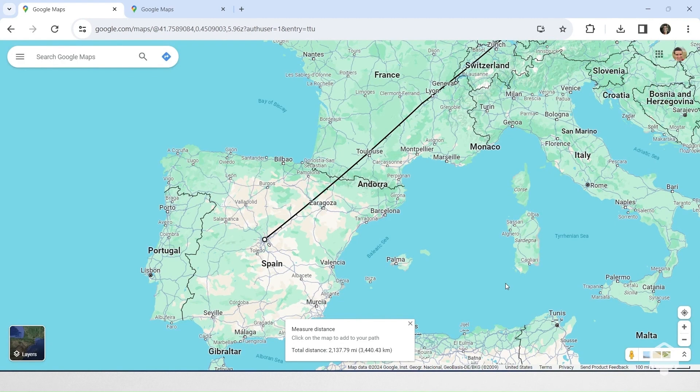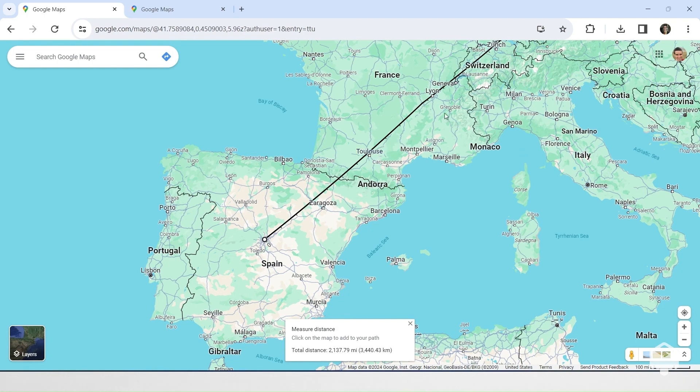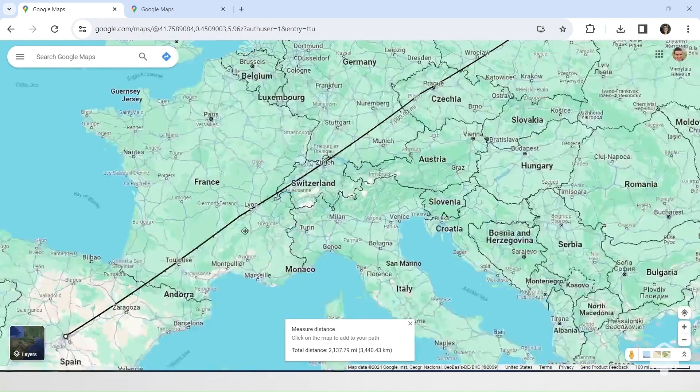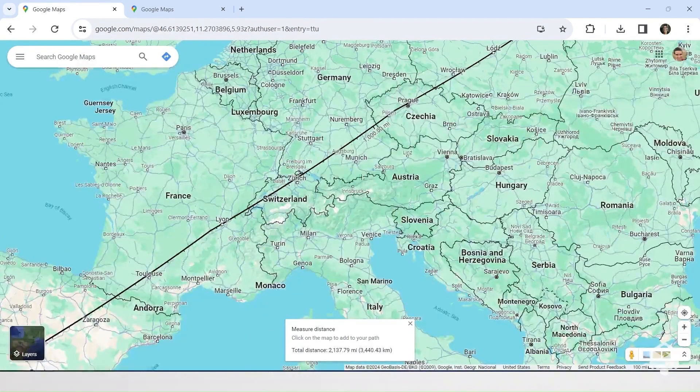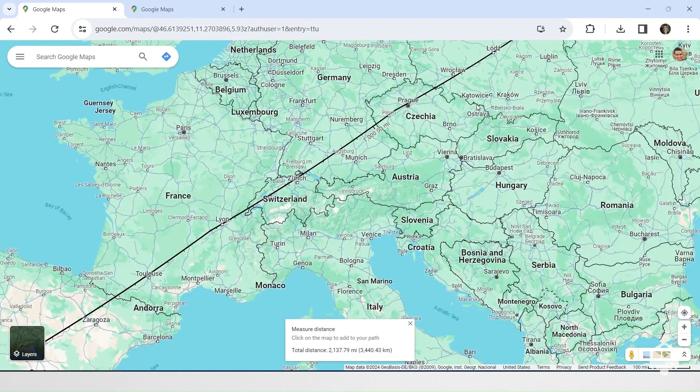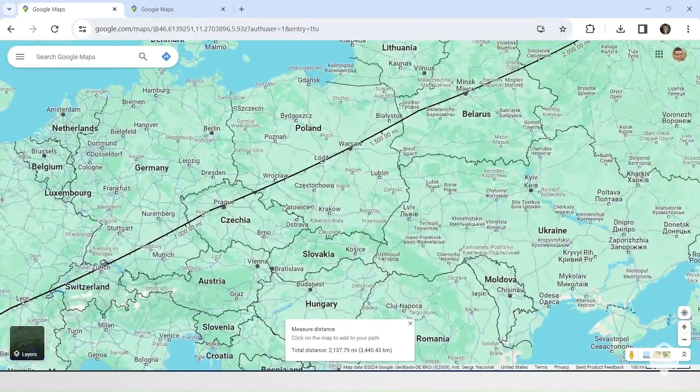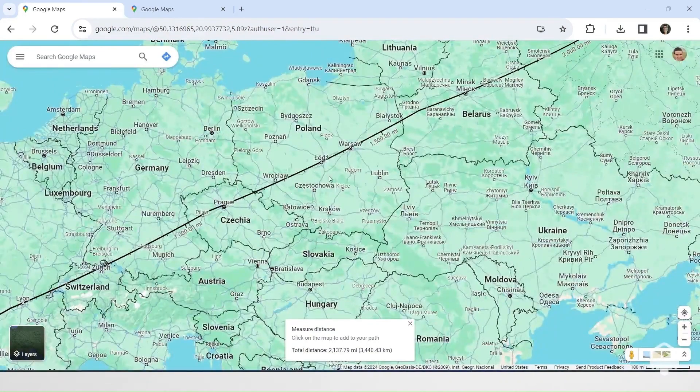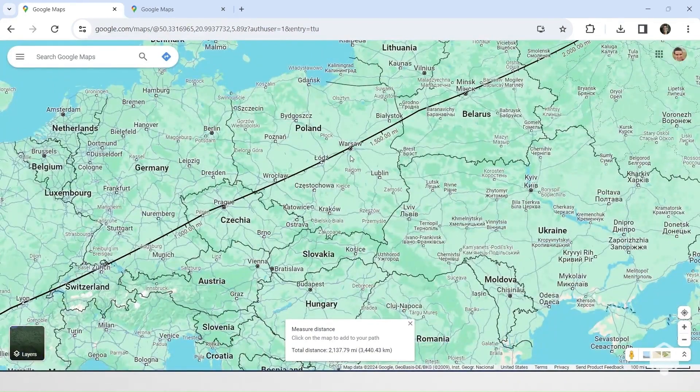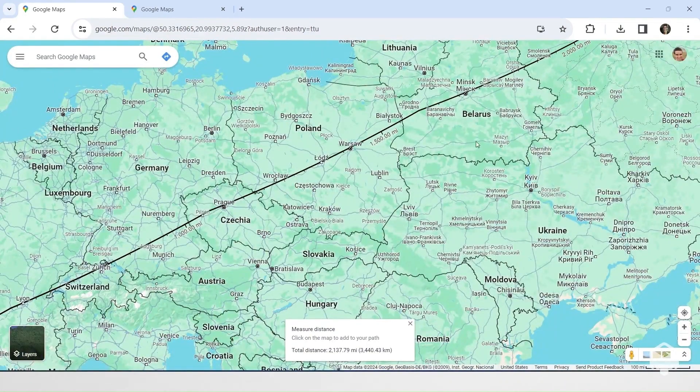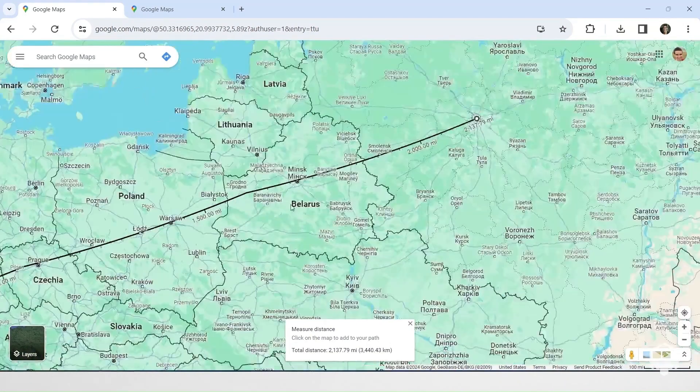A great circle route from Madrid to Moscow passes directly through or very near several important European cities along the way, including Toulouse and Lyon, France, Zurich, Switzerland, Prague, Czech Republic, Wrocław, Łódź, Warsaw, Poland, and Minsk, Belarus.